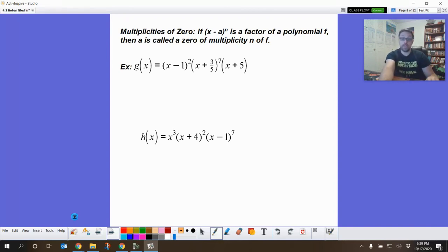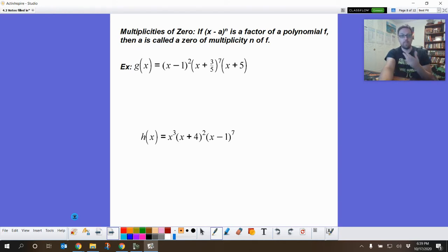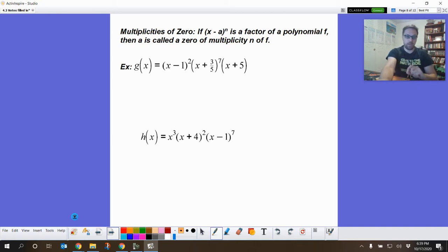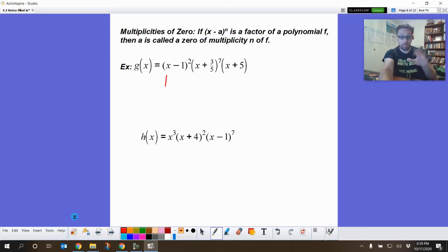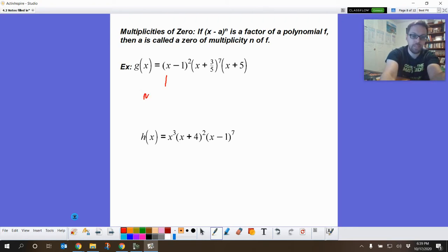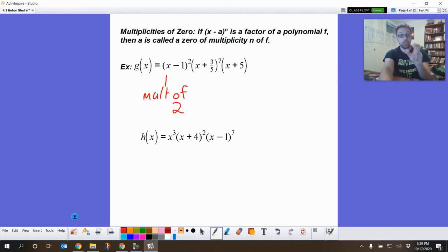The new topic is multiplicity. Multiplicity is just whatever the exponent is on a particular root or x-intercept. So right here we have a zero of one — that would make that binomial equal zero — and it has a multiplicity of two, meaning that zero shows up two times because of the exponent of two on there.